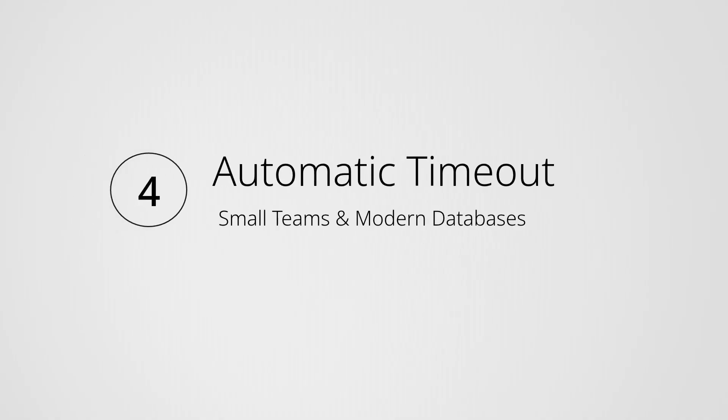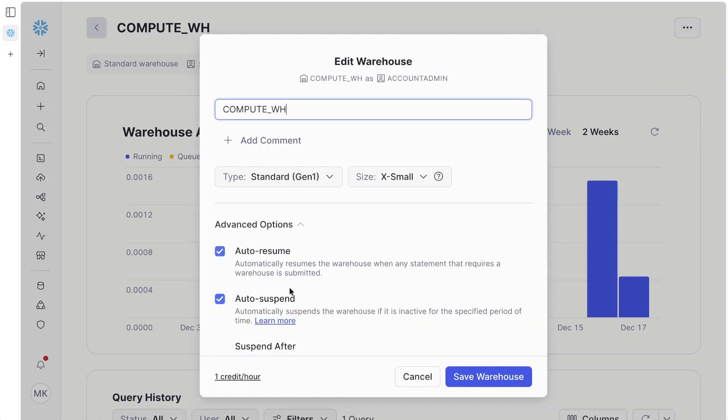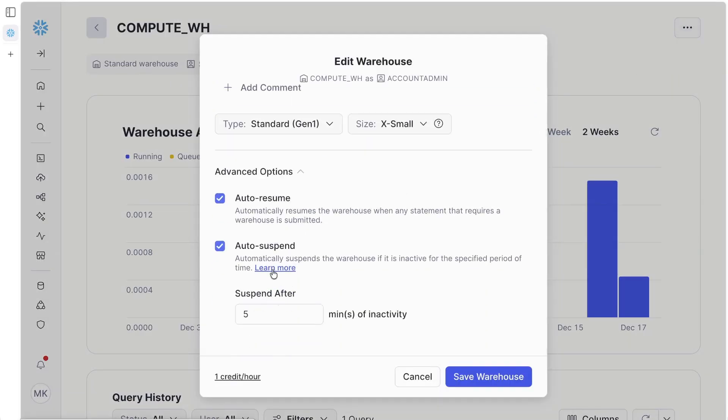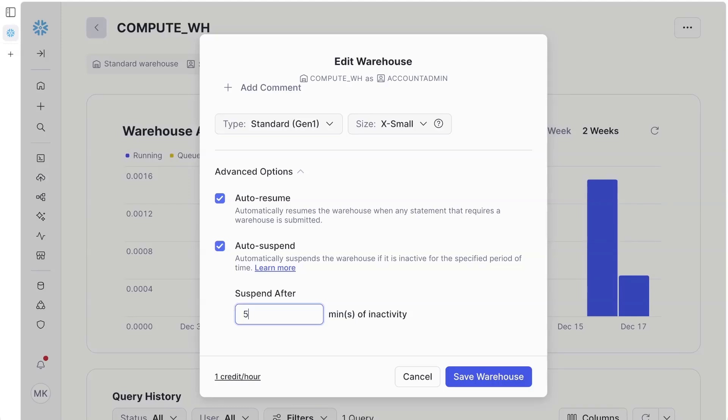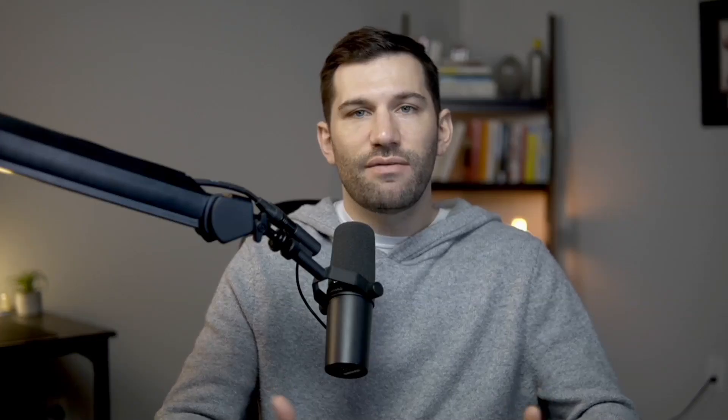Another option is to set automatic timeouts, meaning these compute objects — which is really where you're going to rack up potential costs — will go offline or get suspended after a set period of inactivity, like 60 seconds or five minutes. When they're idle or suspended, you're not actively accruing credits, you're not spending money. So if you're just one or two people with an extra-small warehouse that suspends after every five minutes of inactivity, there really is only so much compute you can rack up. You have to be responsible — this is not a blanket statement — but it can potentially not be as crazy as you think.